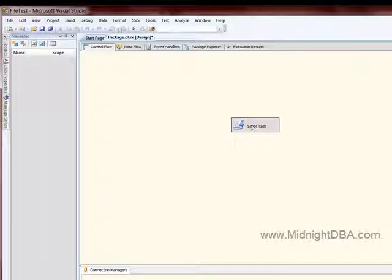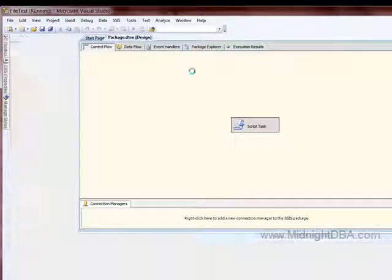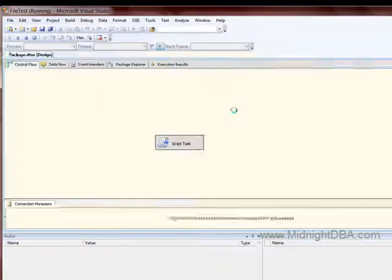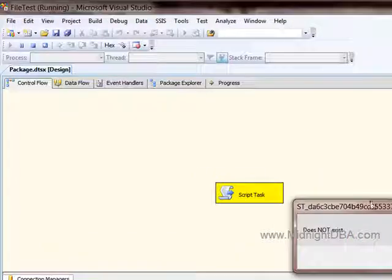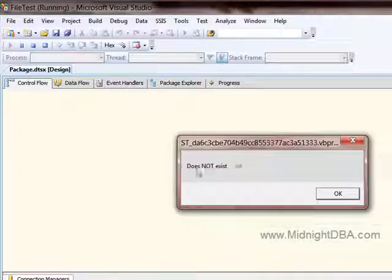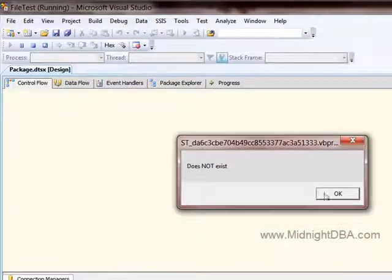So now I'm going to run this, and you should see a message box telling you that it does not exist. There we go, good. Does not exist.